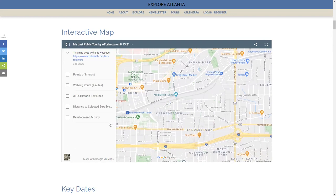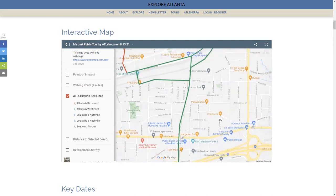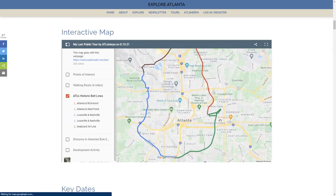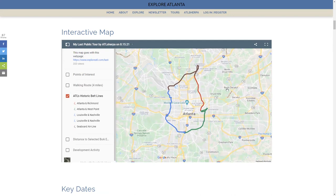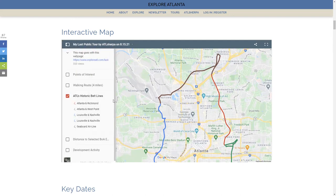Here's another layer called 'ATL Historic Belt Line.' Watch what happens when I click on that — now this is the whole belt line corridor. Scrolling back down, you have the Atlanta Belt Line corridor with the four different belt lines — the Atlantic, Richmond, and so forth. If you click on those, you will get detailed information about that belt line. This is where the good stuff is.